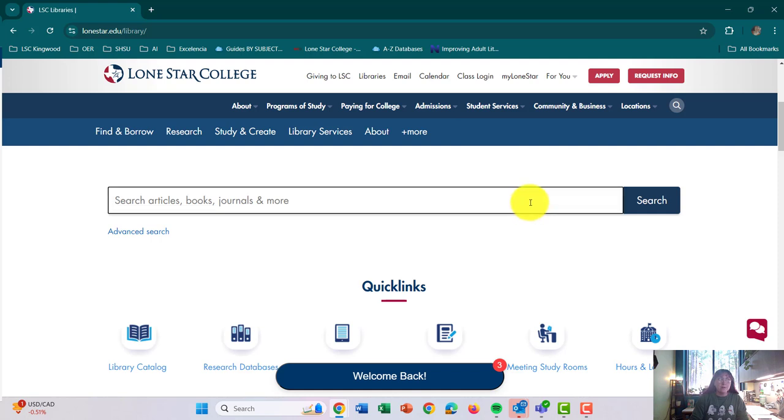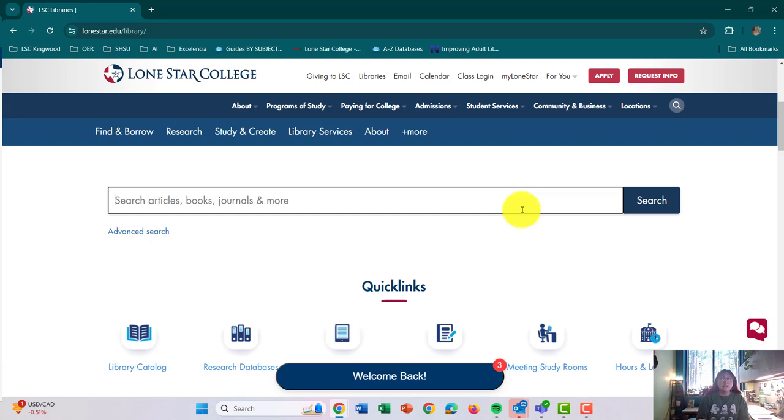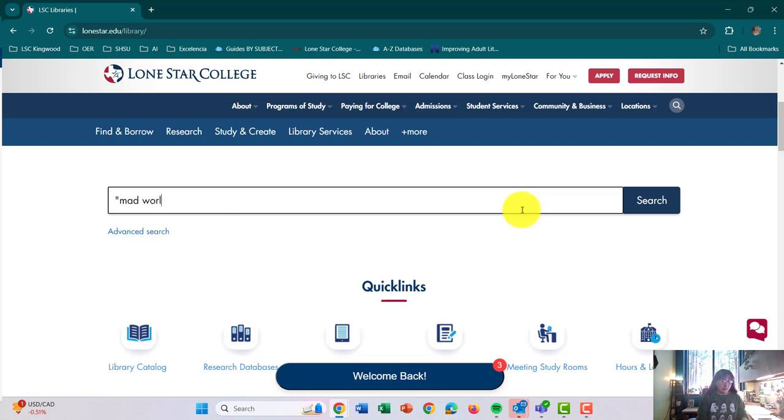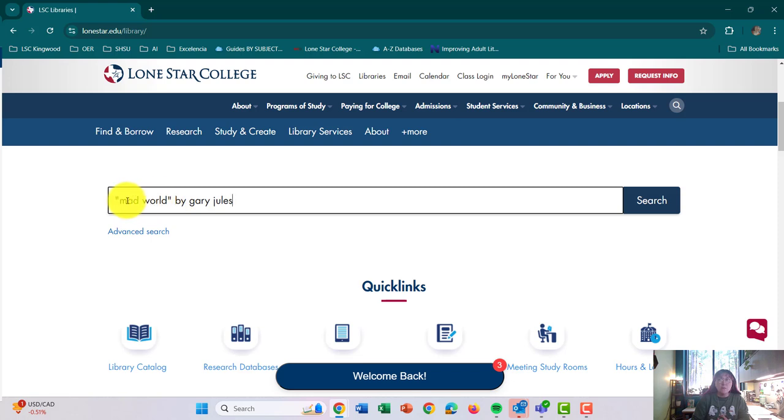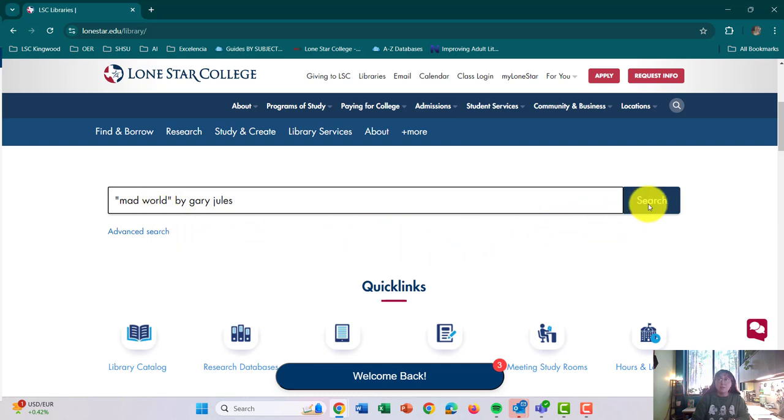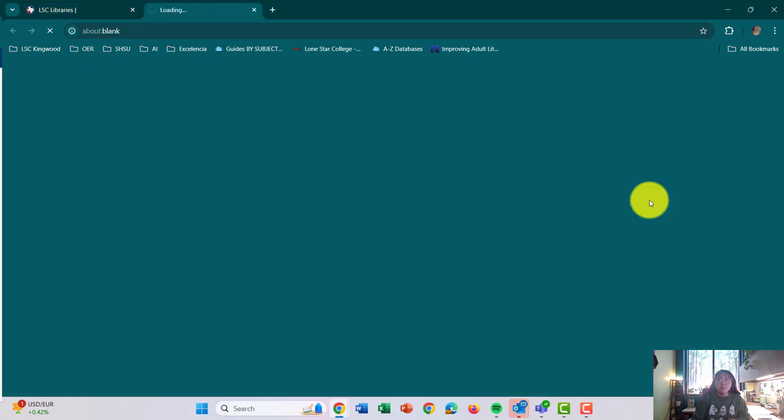We are going to focus on the search bar right here. So I chose the story The Belt, and I typed into ChatGPT what song best fits the belt, and they told me Mad World by Gary Jules. So the first thing that you're going to notice is I put mad world in quotations. The reason I do this is because I want the databases to search both of these words together. So when you're searching your song in the database, make sure your song is in quotations. So we're just going to click on search.